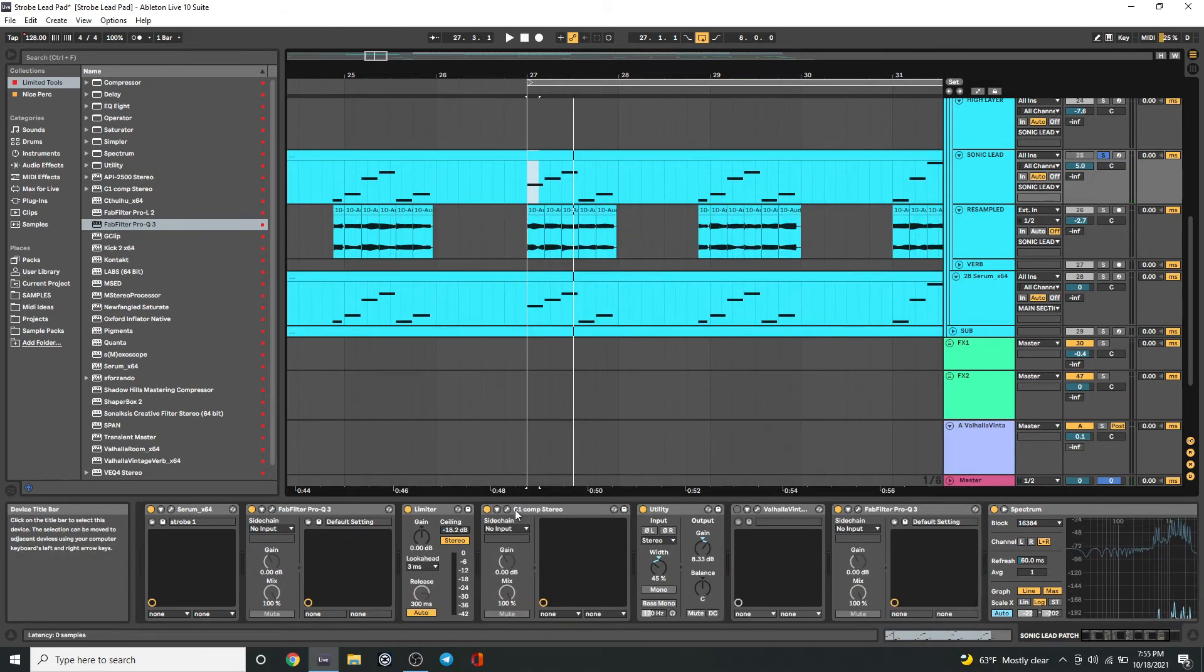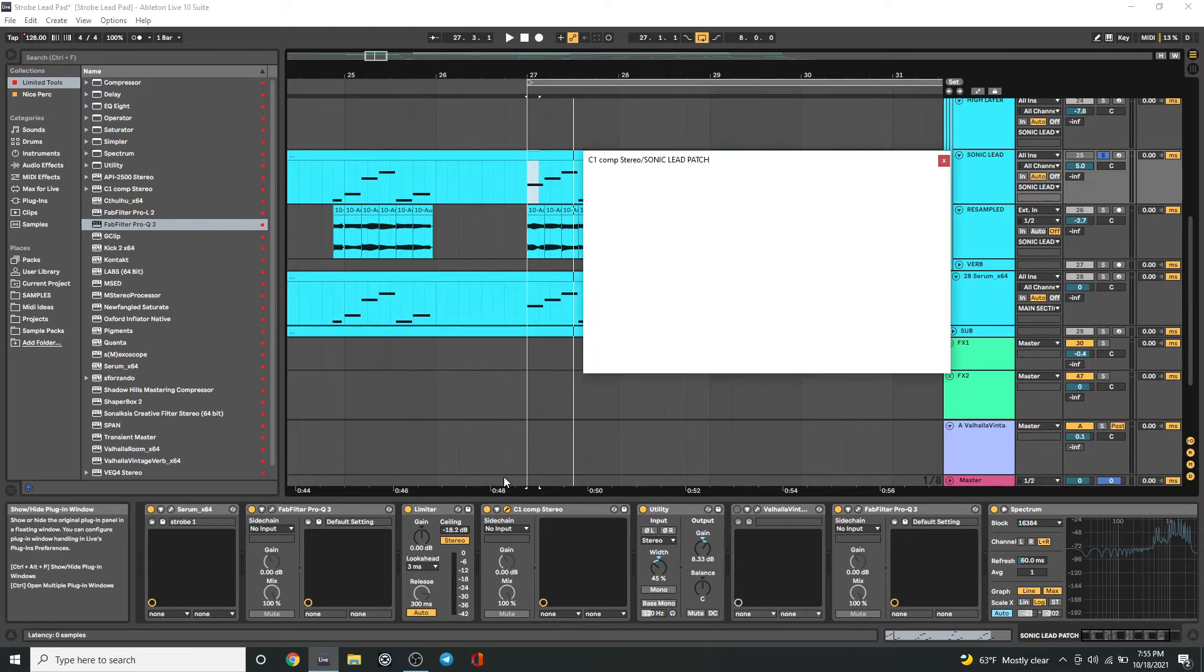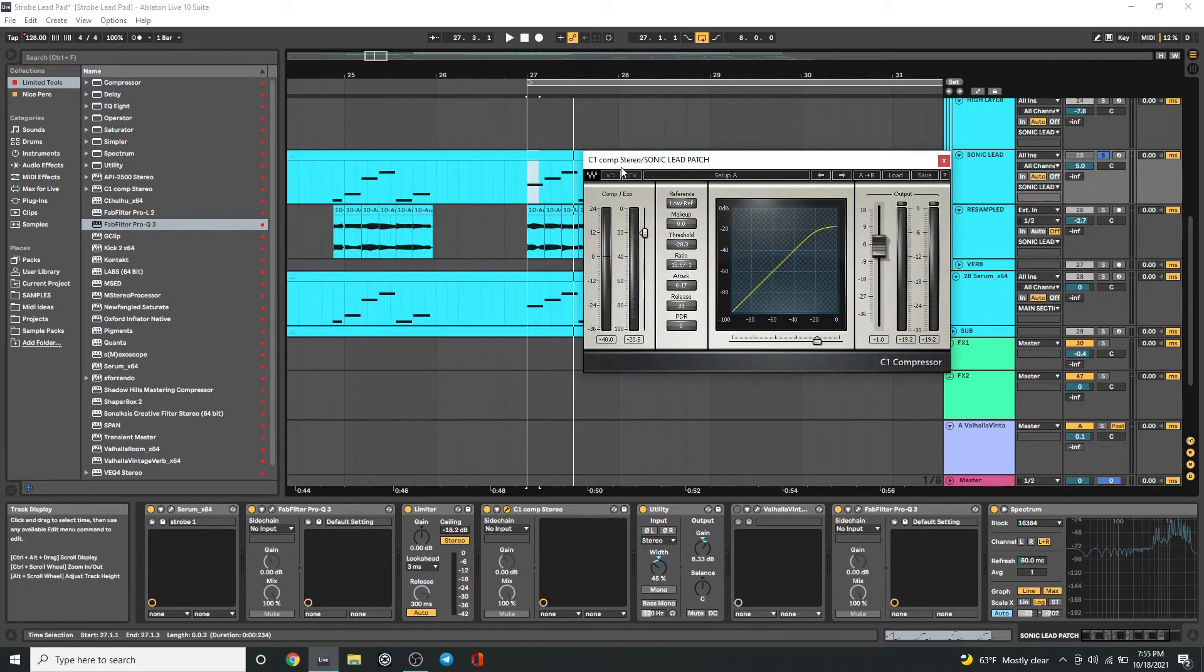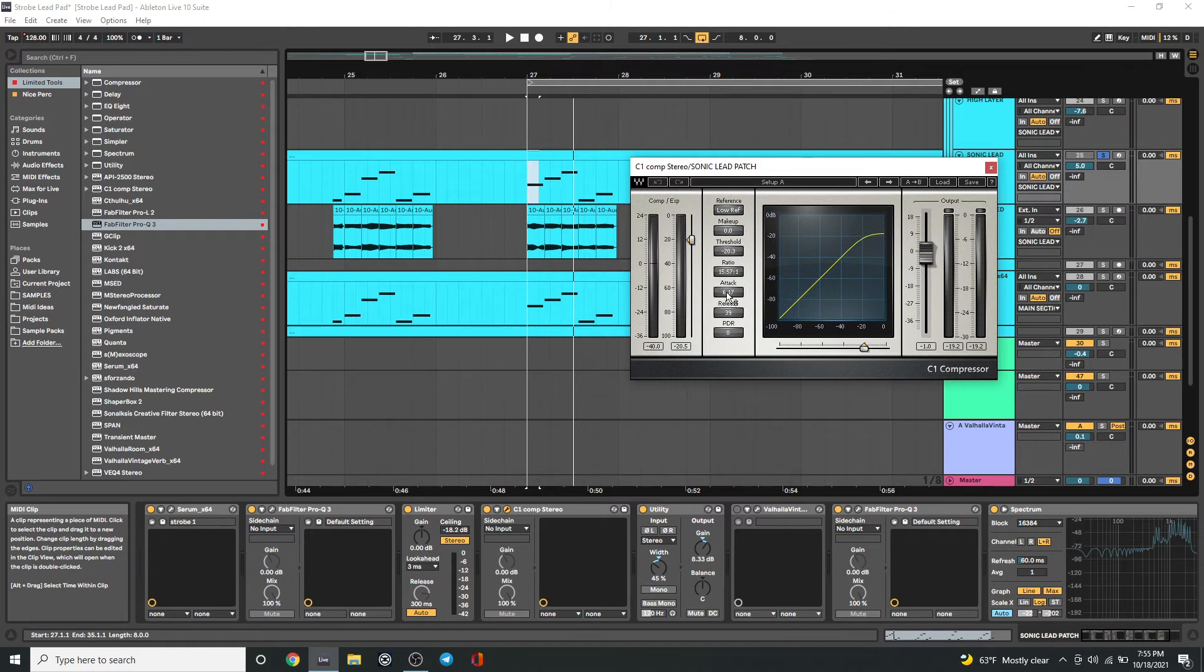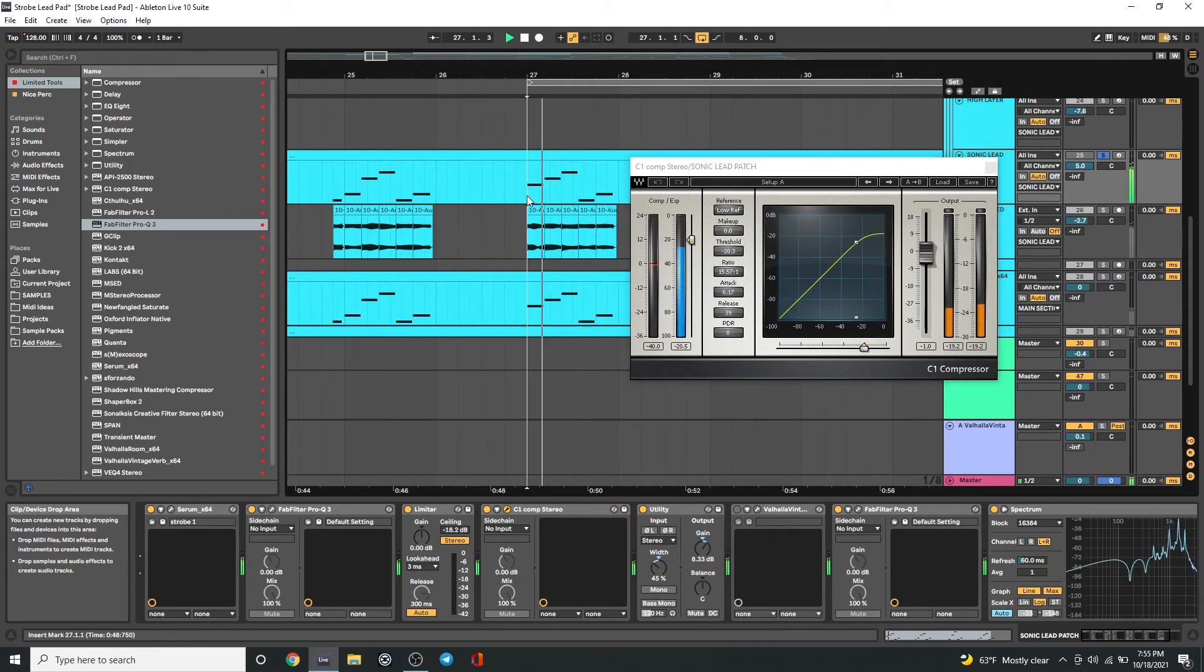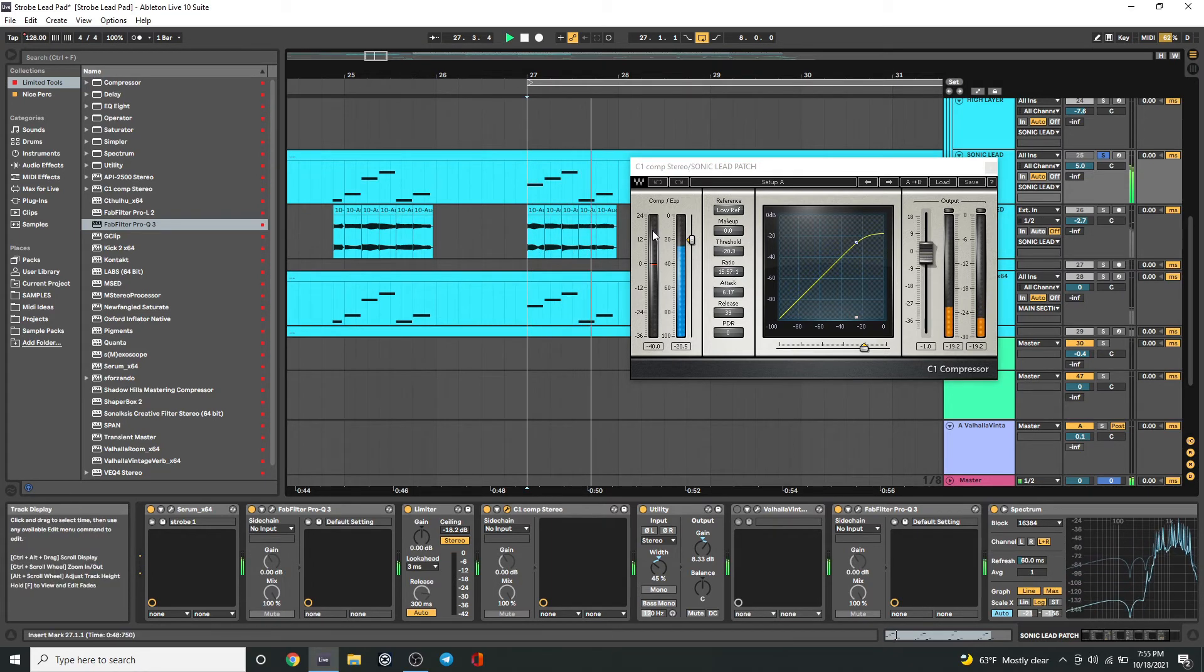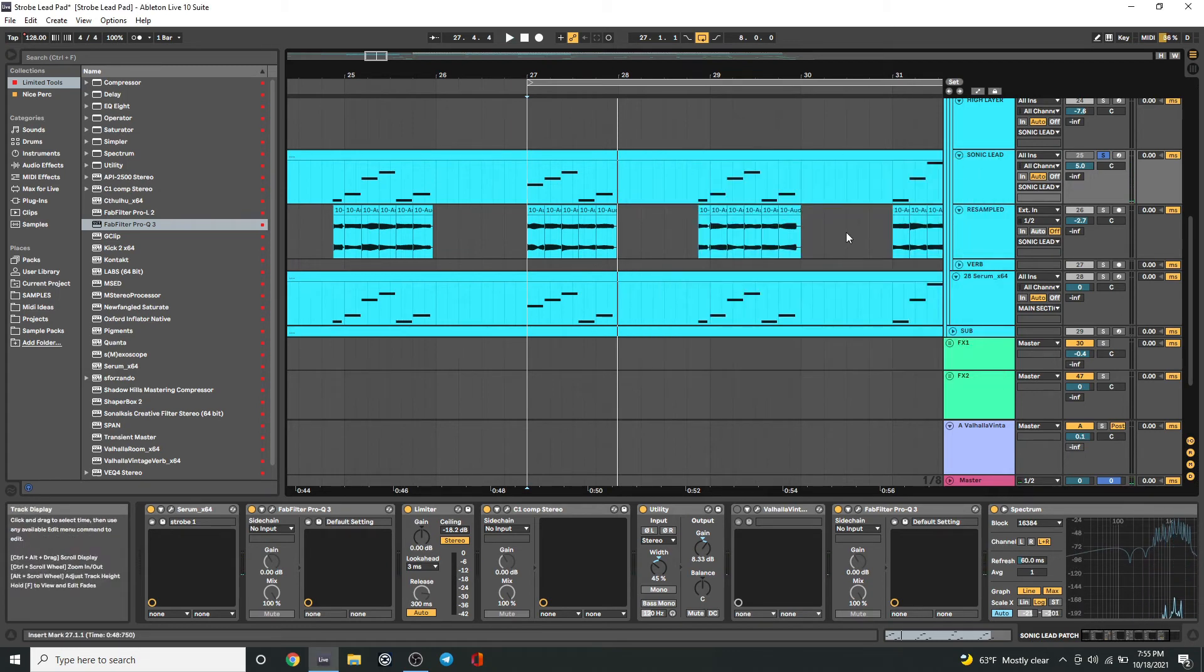And then I wanted it to have a sharp attack like the reference track, so I added a little bit of compression on it, letting the attack get through a little bit and then having the compressor clamp down on it with a pretty intense ratio. Just a little bit, and from there just adding reverb.